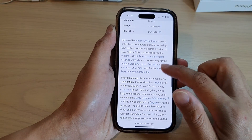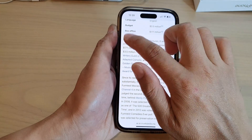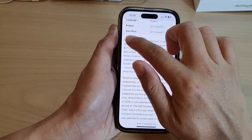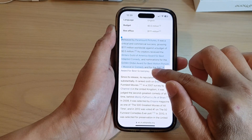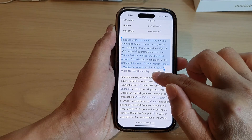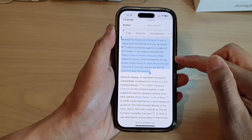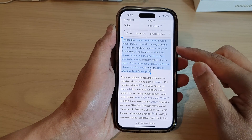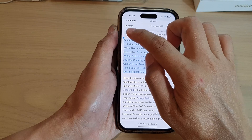So here, say I want to copy this paragraph. I can simply touch and hold on that, and then I can drag it down to select the text. Once I have selected the text, I can choose copy.